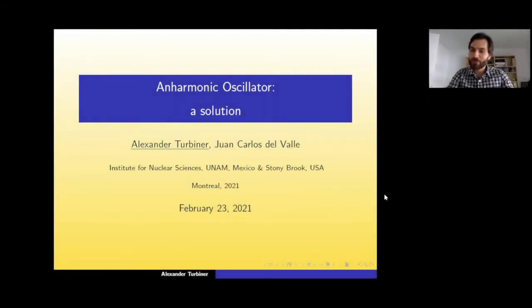We are very pleased to have him here today. Please, Professor, go ahead and introduce us to your latest findings on the anharmonic oscillator.